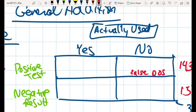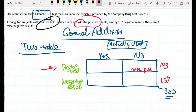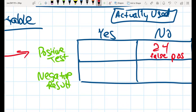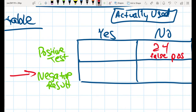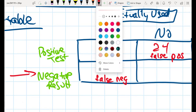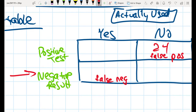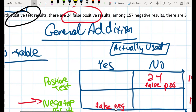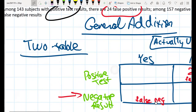The false positive count was 24 — those go in the positive-test row but the did-not-use column. Of the 157 negatives, three were false negatives, meaning they actually used marijuana but ended up with a negative result. So there are three false negatives placed in the negative-test row but the actually-used column, and 24 false positives in the positive-test row but the did-not-use column.